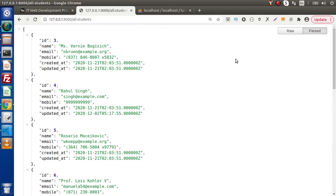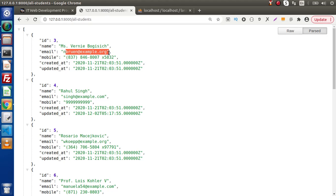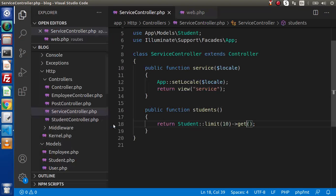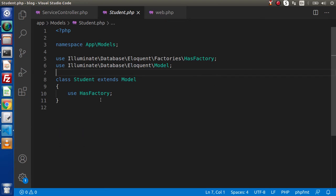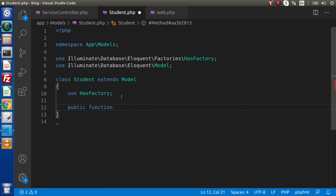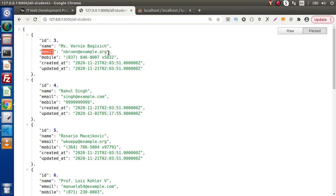Now we are going to start the concept of accessors. This is the email value we are getting inside each object. We want the email value to be converted into uppercase before printing. So we want to change the case. Simply go back to the editor and go inside this model. Open student.php and we are going to create our first accessor. Before accessing the email address, we need to create our accessor inside the student model, because these are all objects coming from the student model.